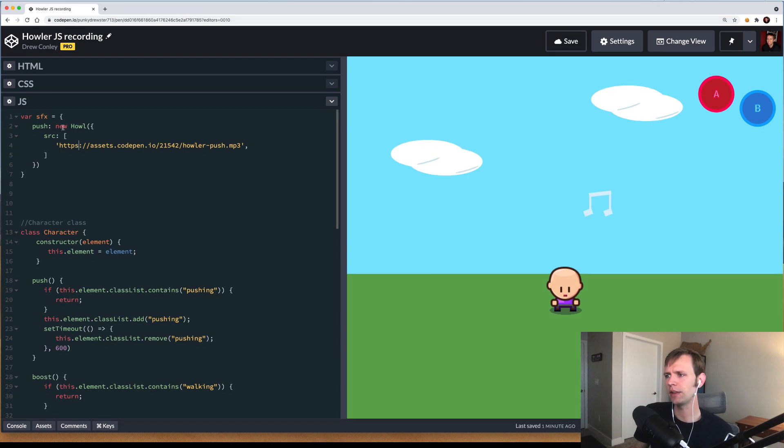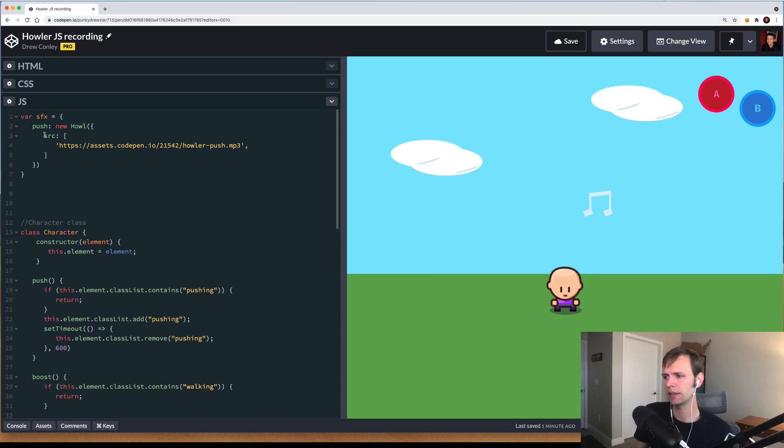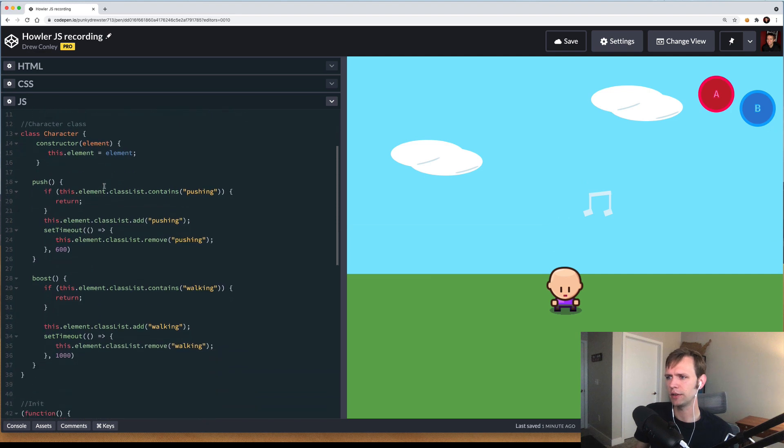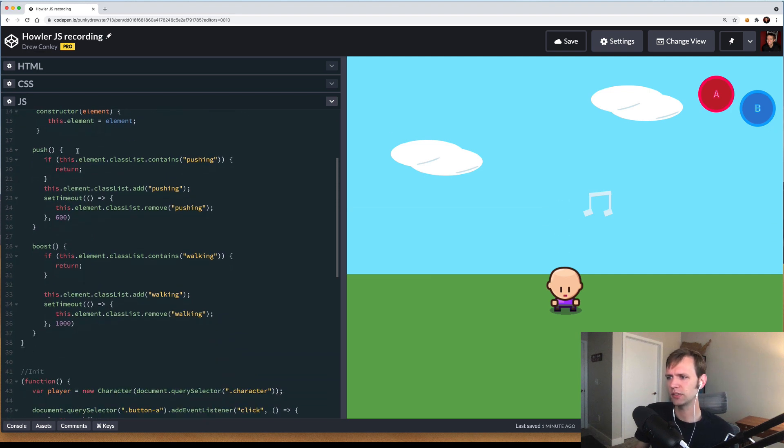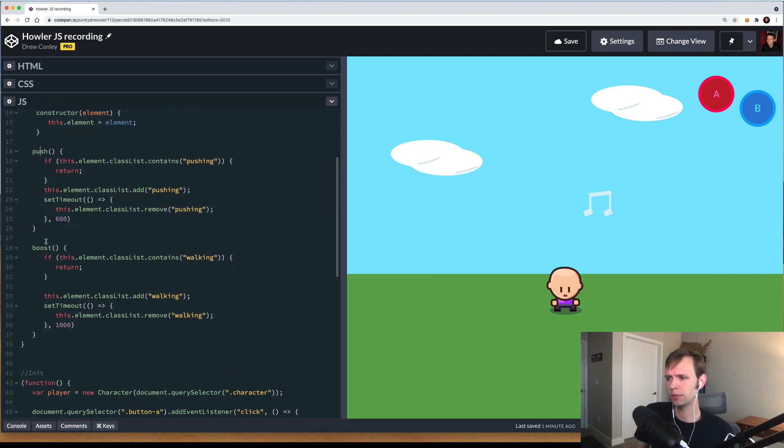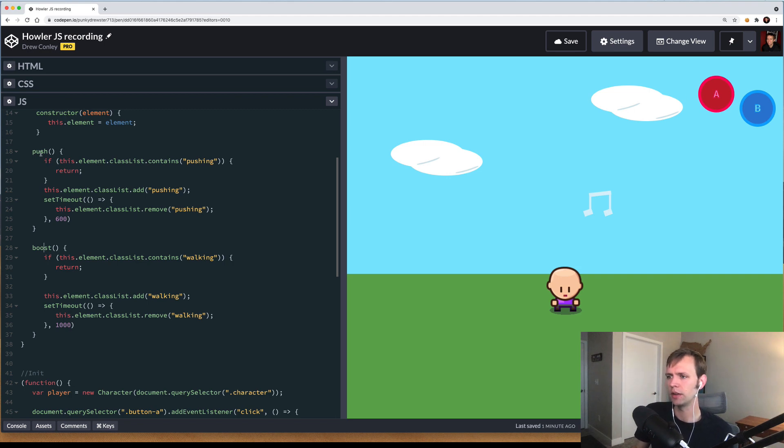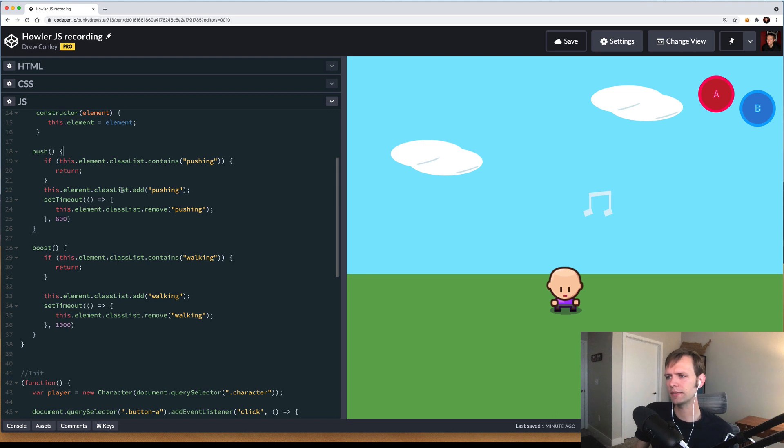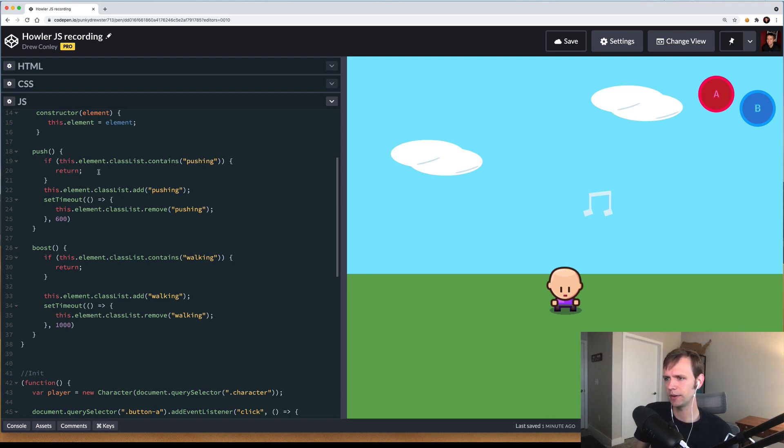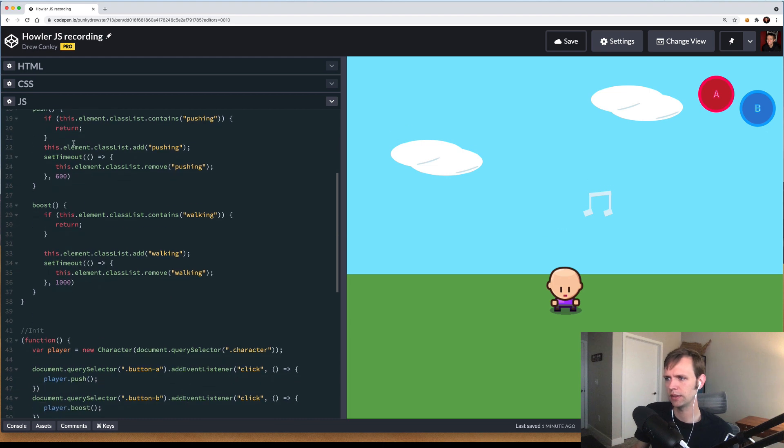Now that we've created our first sound effect, let's wire it up to actually be used on button click. Down here I have my character code. There's two methods, push and boost. Those both correlate to the different animations we have going on. In the push code, that's what happens when you press the A button here, we have some code that says if the element already contains the pushing class, just stop here.